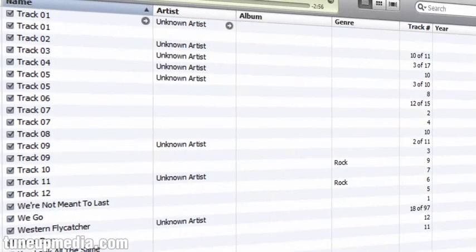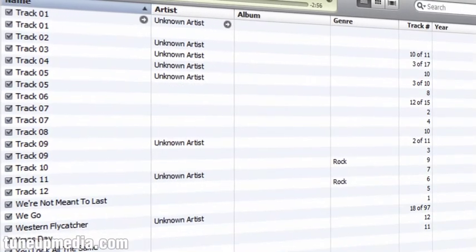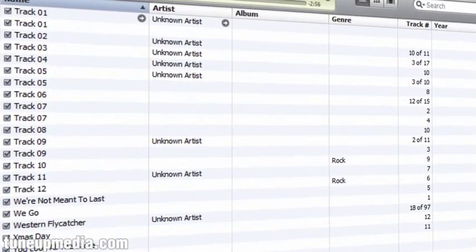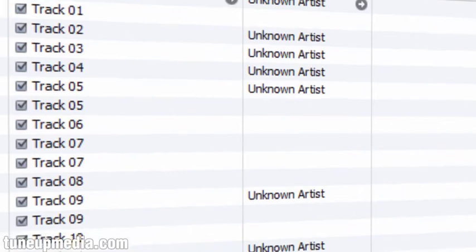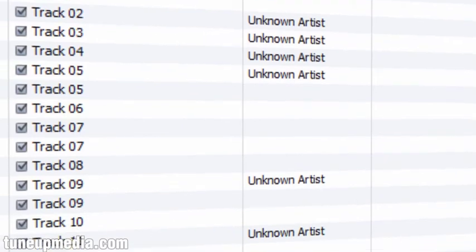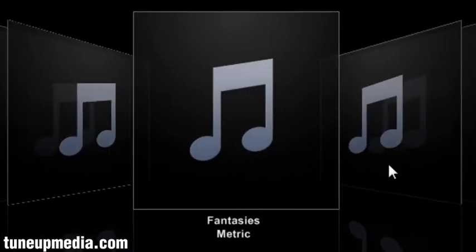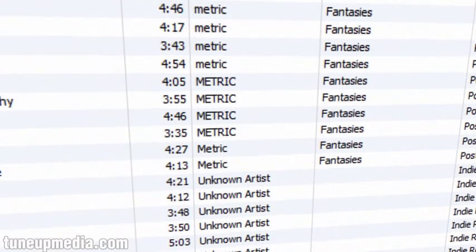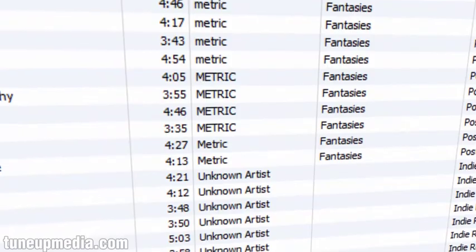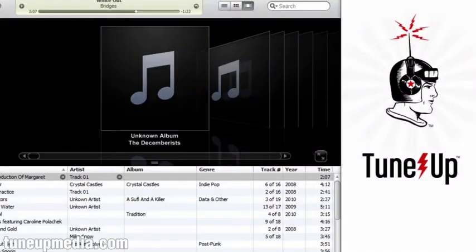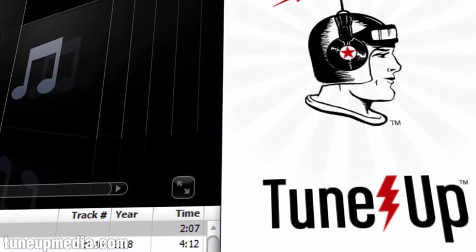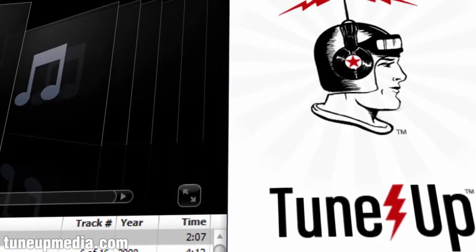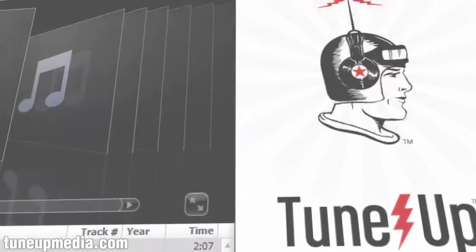If you are anything like we used to be, your music collection is probably a mess — Track Ones, Unknown Artists, Missing Cover Art, Bands Spelled Five Different Ways. TuneUp is a plugin for iTunes and Windows Media Player that cleans it all up and allows you to get the absolute most out of the music you love.